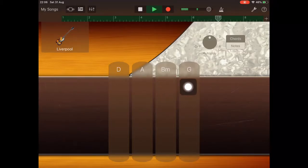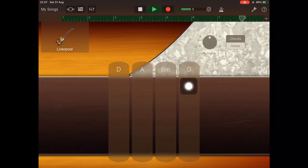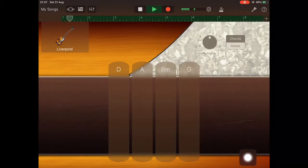Each chord lasts for two bars, and I'm alternating between a one-finger tap on the first bar and a two-finger tap on the second bar of each chord.